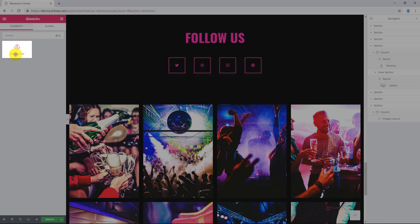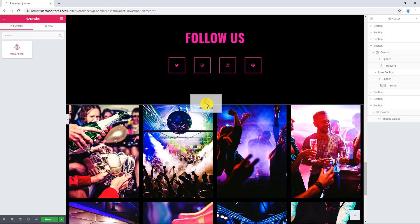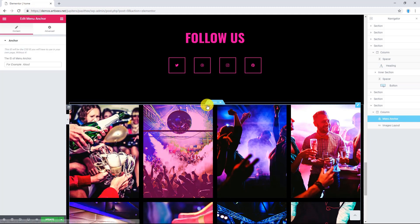To do that, add the Menu Anchor widget to the top of a widget or section you want to scroll to. I'm gonna drag and drop it here.